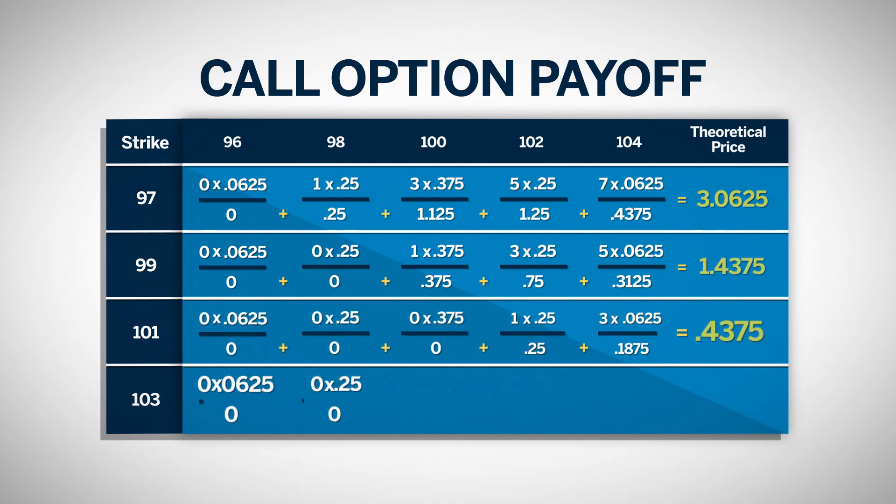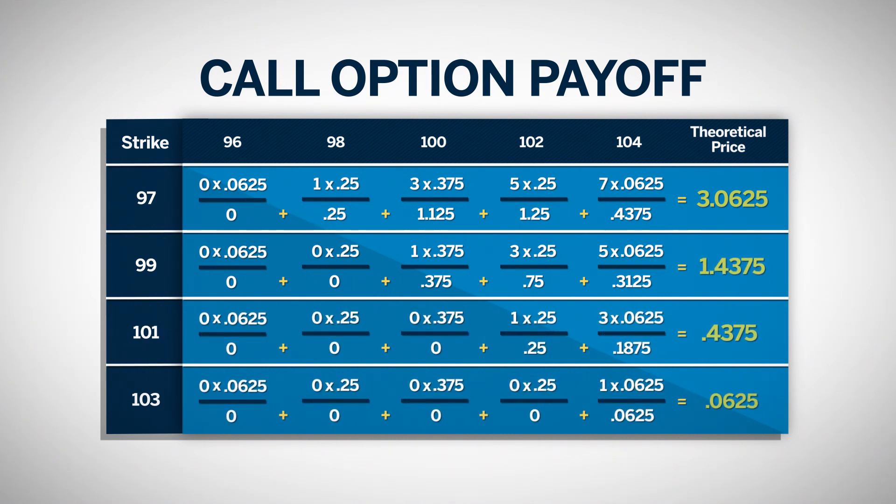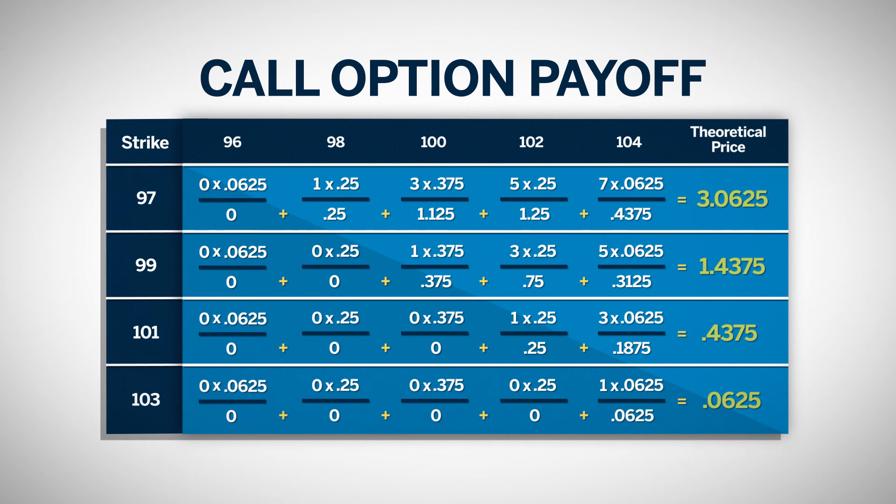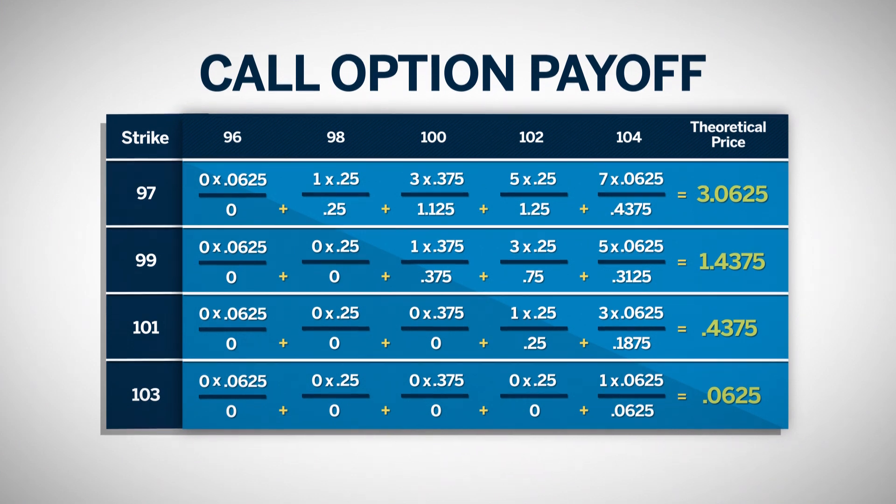Continuing the mathematics for each strike price, we see the 101 strike has a theoretical price of .4375, and the 103 strike has a theoretical price of .0625. It should be no surprise that the 103 strike has less value than the 101 strike, as the probability of it being in the money is much less.